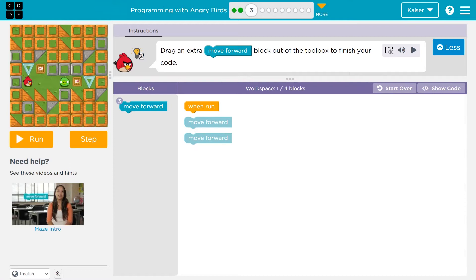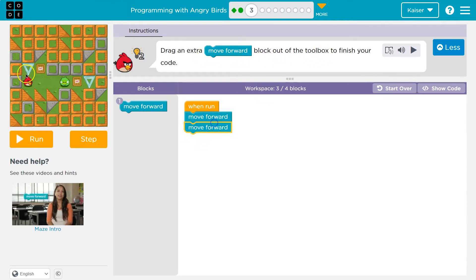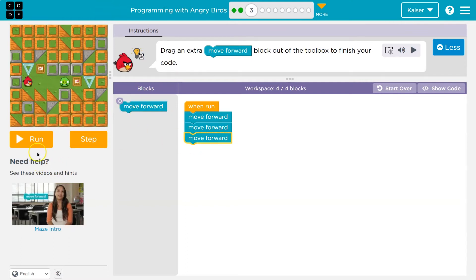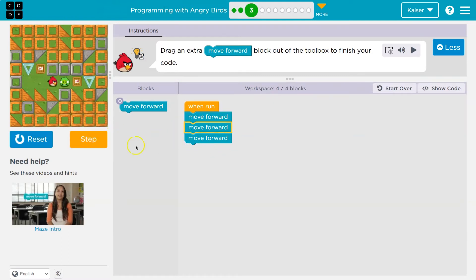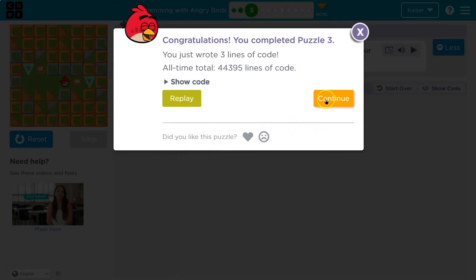Drag an extra move forward block. So boom and boom. Looks like we have an extra step in here, so I can just drag and click. Instead of hitting run, I can hit step to watch it go through my code. First line. Second line. Sometimes it helps to see step by step what your code's doing.